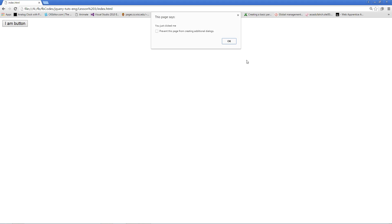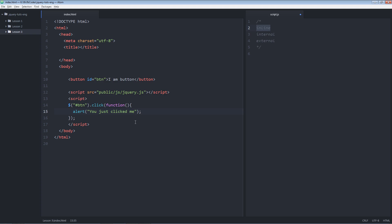Let's quickly go back to the browser. If I click this button. So you just clicked me. Okay, so we already seen two of the types, the inline as well as the internal jQuery code. So now let's dive into the external jQuery code.